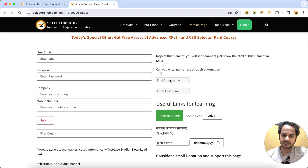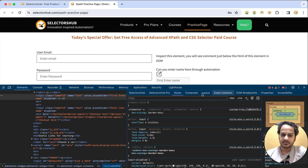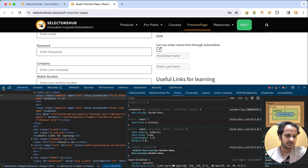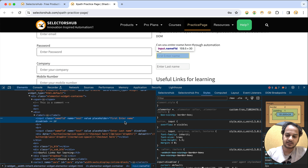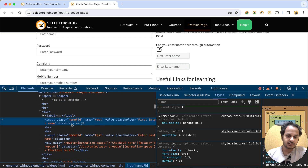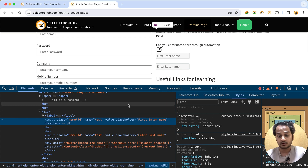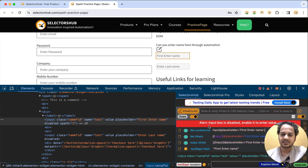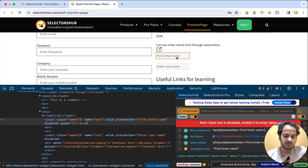First, let's see which one will be the disabled one. If you right-click and inspect this element, you can see in the DOM that this element has the disabled attribute. And if you open SelectorsHub, it will also tell you that this input box is disabled — 'enable it to enter value.' So this tells you upfront that this is disabled.